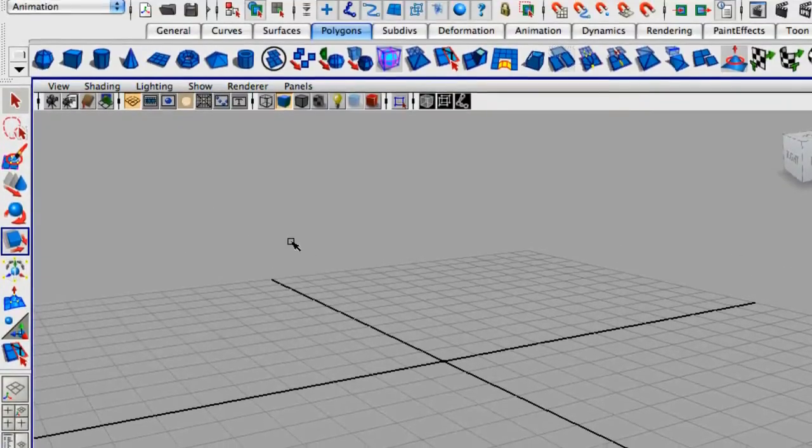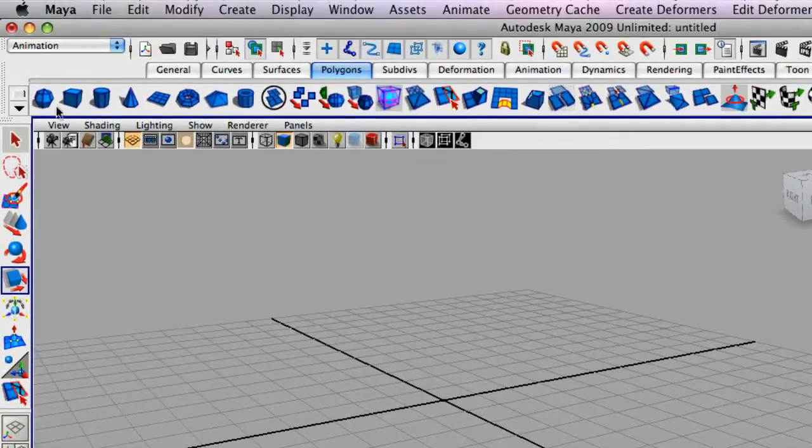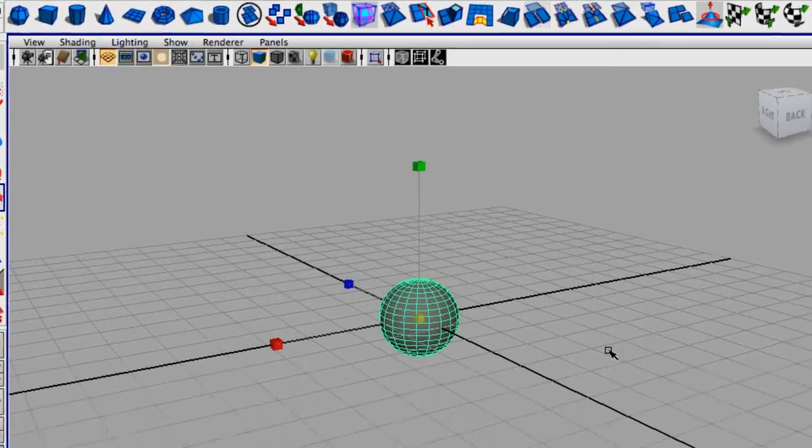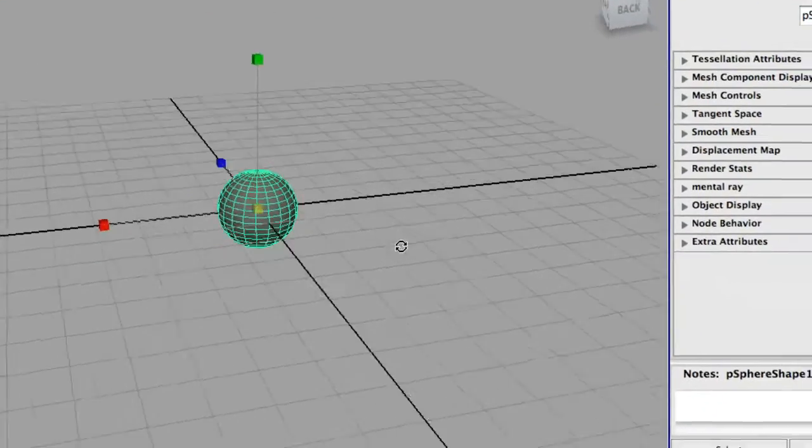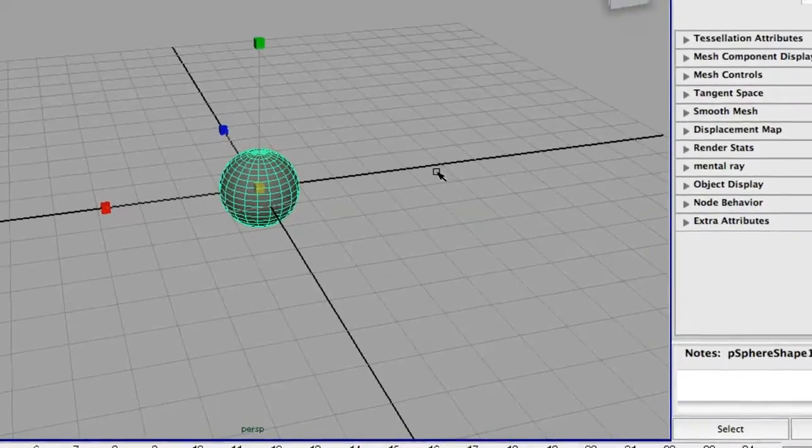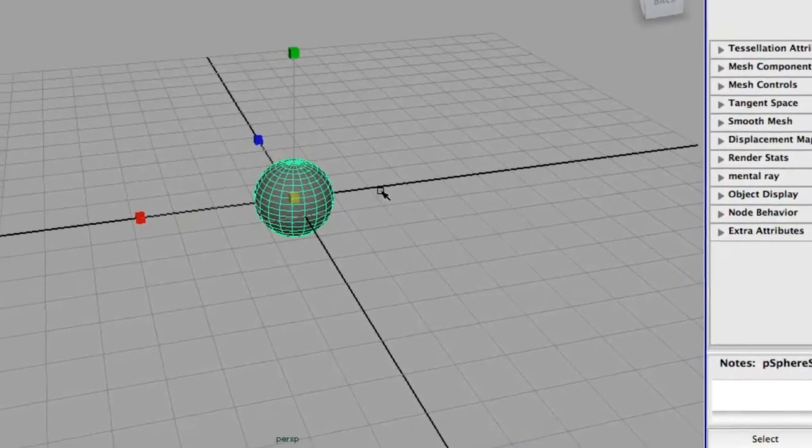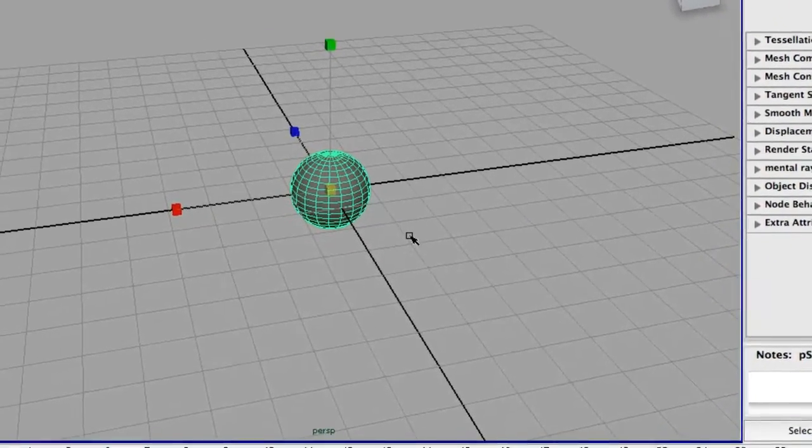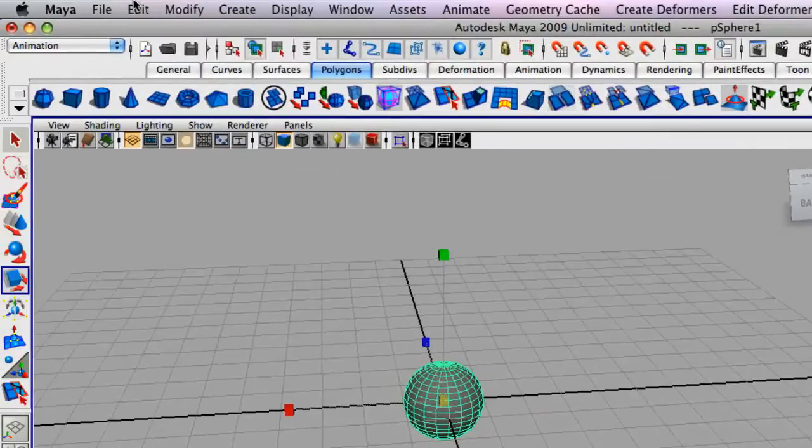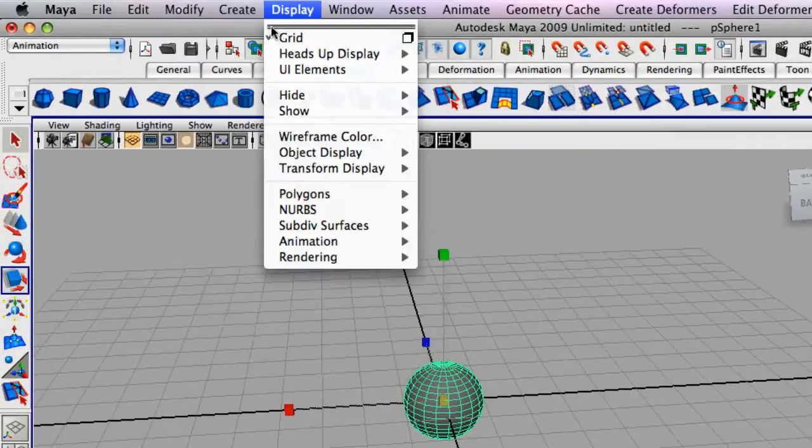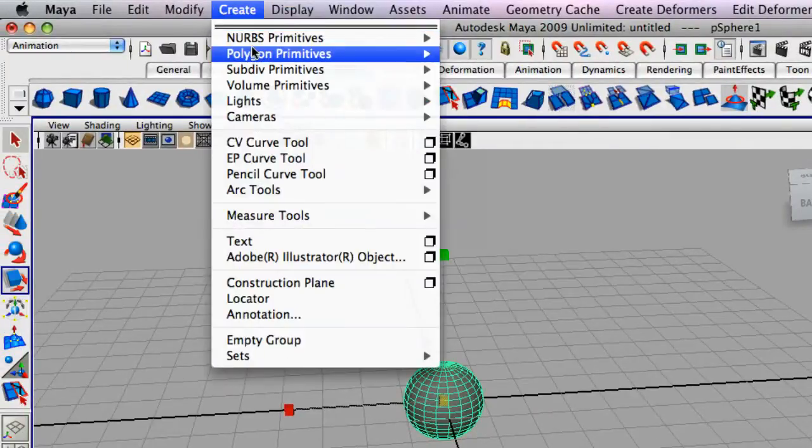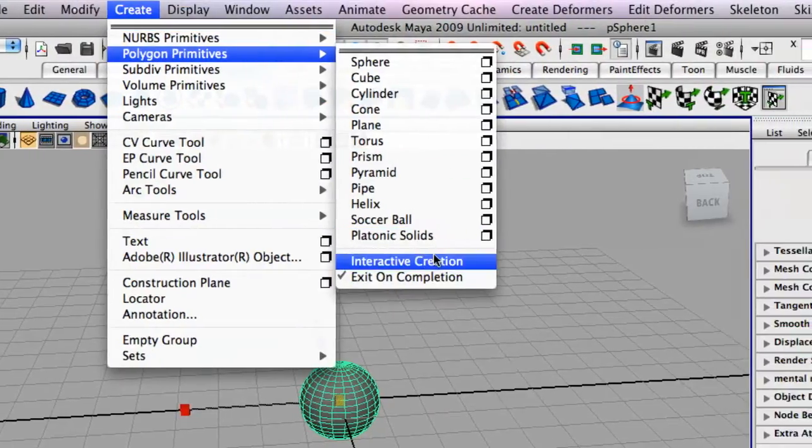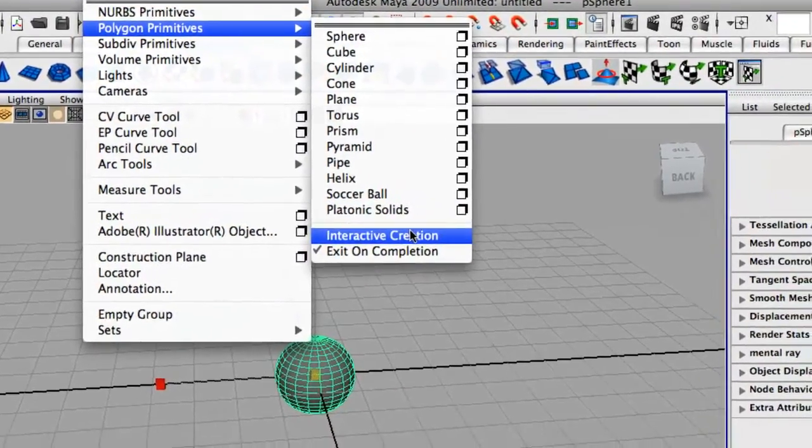To start off we're going to create a simple polygon sphere. Notice how my spheres start off in the middle. If yours isn't starting off in the middle and you have to interactively place your sphere, you just go up to the top, create polygon primitives, and deselect interactive creation.